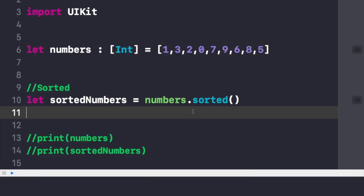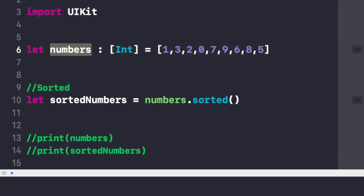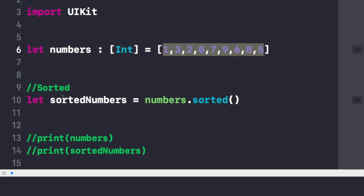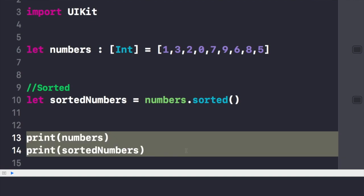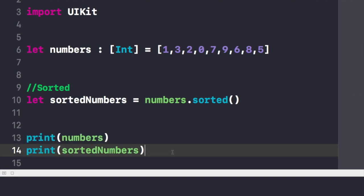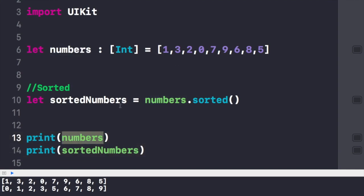Here in the Xcode playground I have written a chunk of code. I have an array called numbers of integer type with several elements. I created a new object called sortedNumbers and simply wrote numbers.sorted. Printing both arrays, you can see the original numbers array below, and the sorted array has been sorted in ascending order as shown in the console.